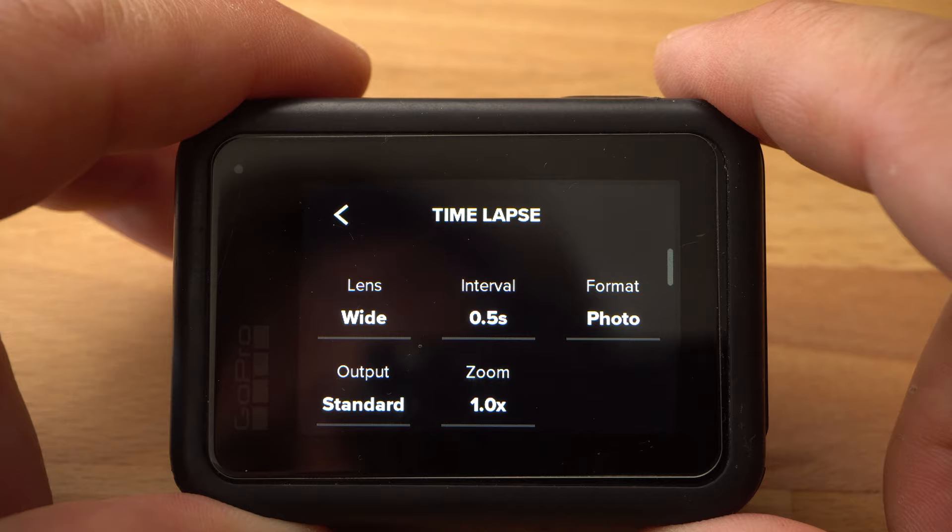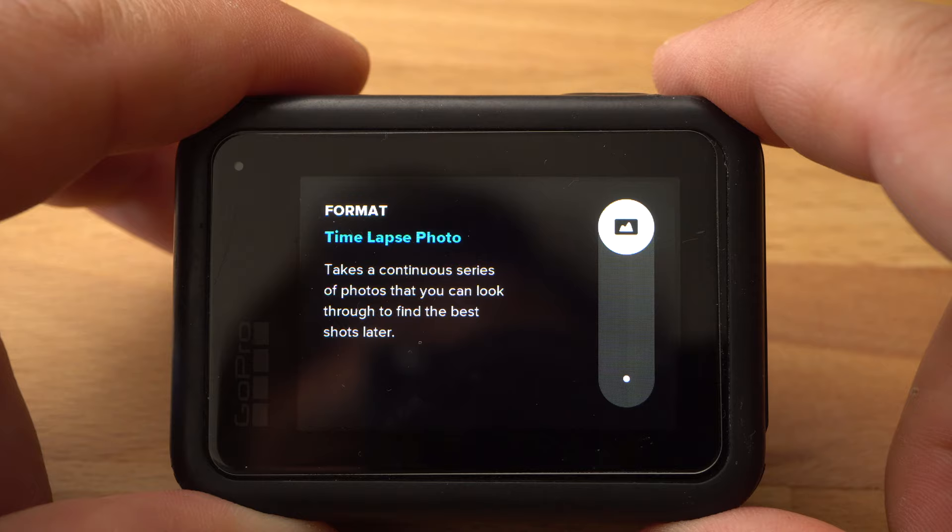My first tip is about the right camera settings. When it comes to capturing a timelapse in the best possible quality, you should choose photo as the format — that means you should create a photo timelapse. The camera shoots single photos in a certain interval, which you can later merge into a timelapse video. This is important because the individual photos contain much more information and can be edited much better than a video file.